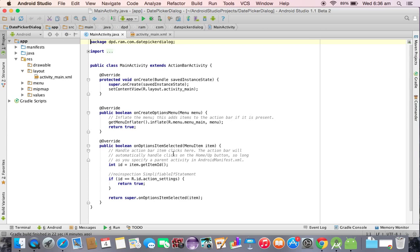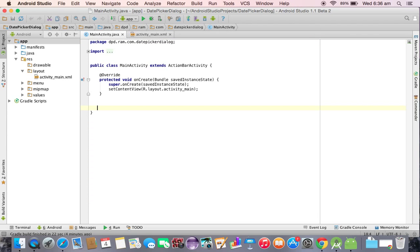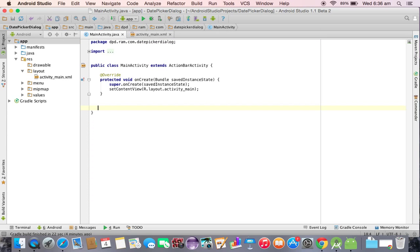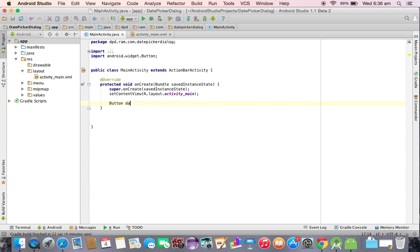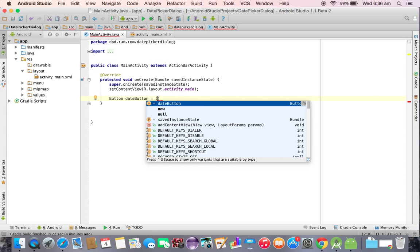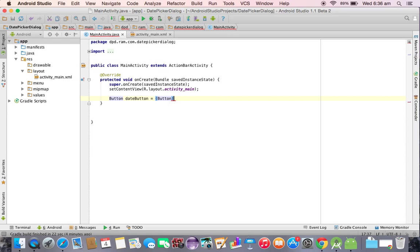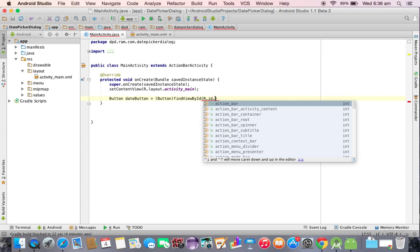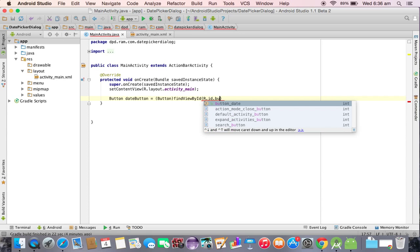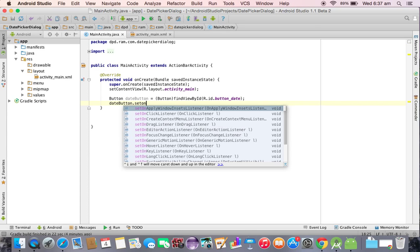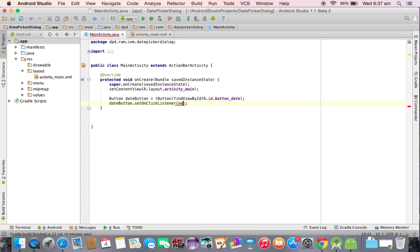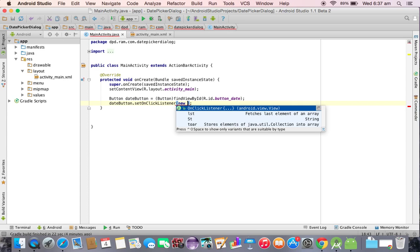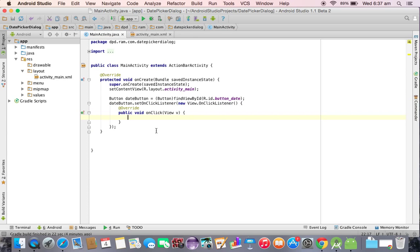Now we come to the Java code. First we need to write an action for the button. Button date button, here we need to take button class type casting and call the view with the help of reference. Button underscore date. Now date button dot set on click listener, new on click listener. This is an action for the button.